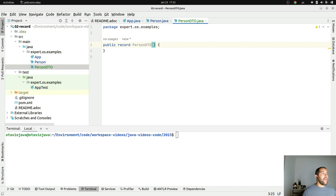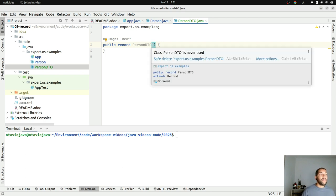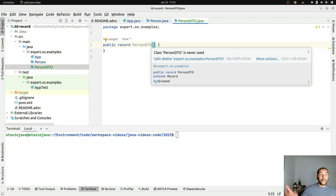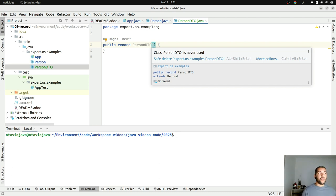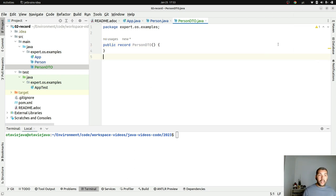For example, I might have a PersonDTO — with the same fields, and you're able to create it via a constructor. It doesn't matter if you use Spring, Micronaut, Microprofile, or Jakarta EE — they all have solutions to integrate that with JSON. But as I said, records are powerful and you're able to use them for more than just DTOs.